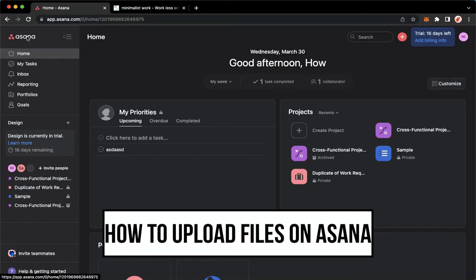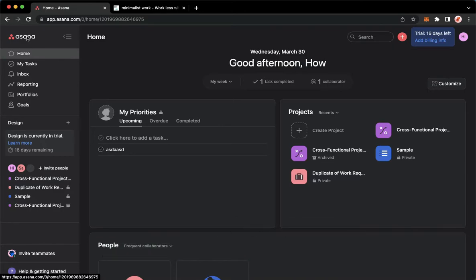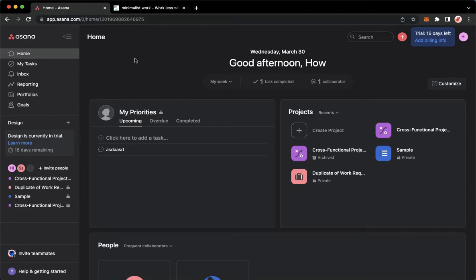The very first step is to open your web browser and then proceed to app.asana.com. Once you're here, simply sign in with your account.